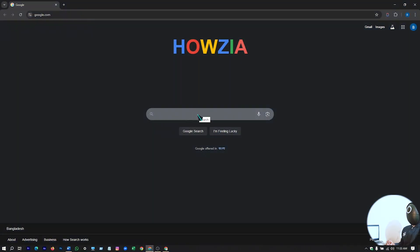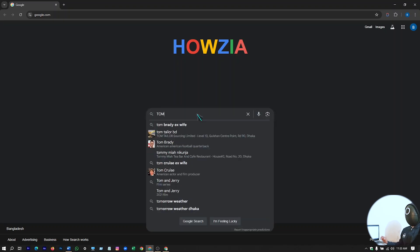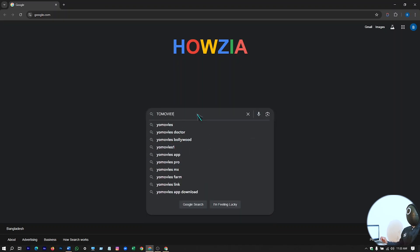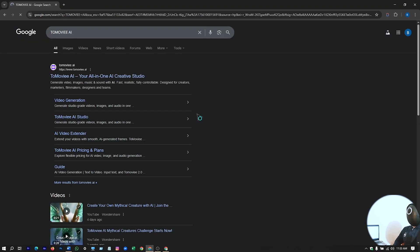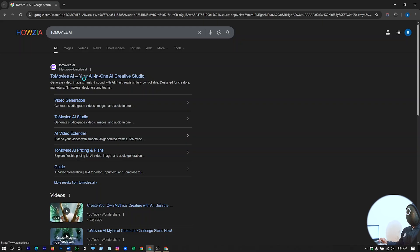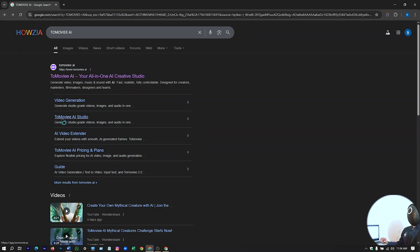Just open your Chrome browser and write 2Movie AI. Hit Enter. After that, here you will see this website. Just from this website, hit on this 2Movie AI Studio. Enter this section.